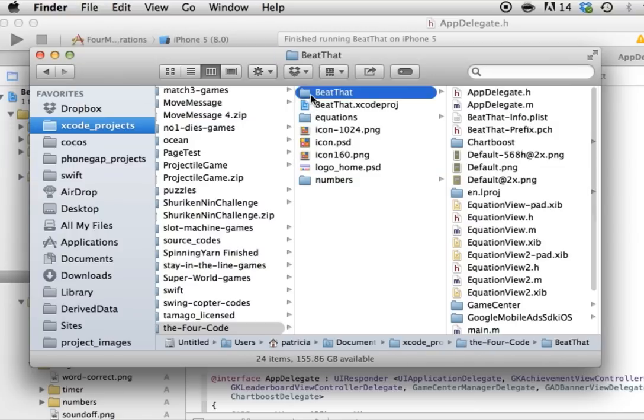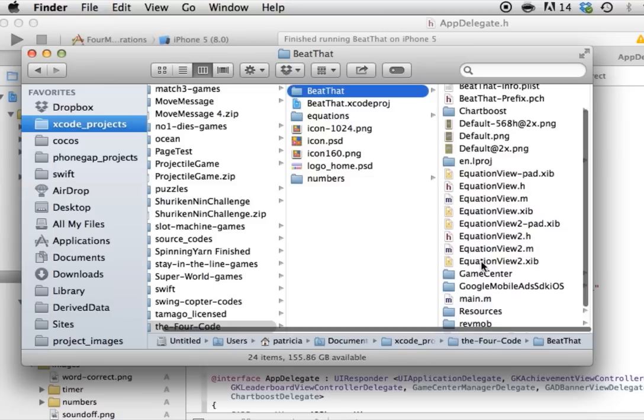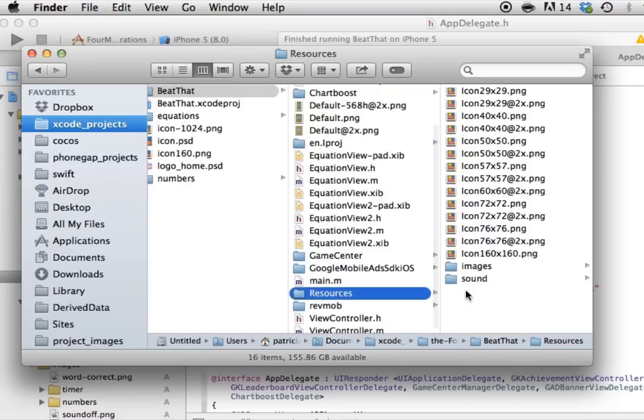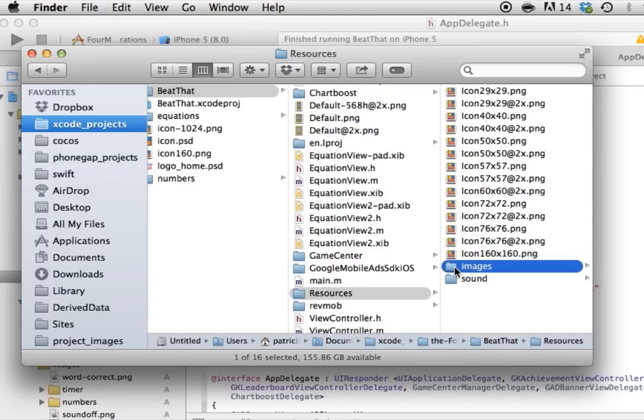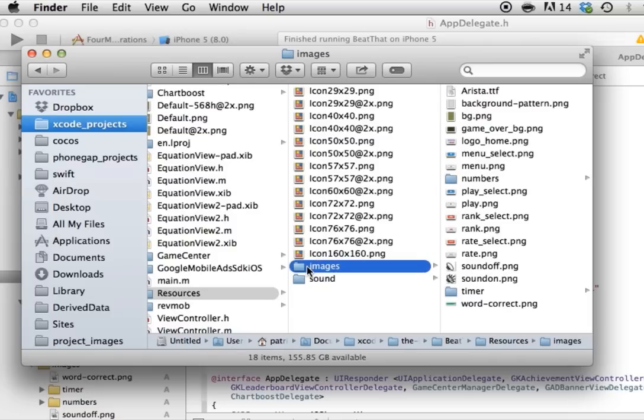Now let's take a look at the actual source code. We're going to look at the graphics. So in the resources folder, you have all the icons here. And then you have the images and the sounds. Sounds are very straightforward. It's only six or seven sounds.